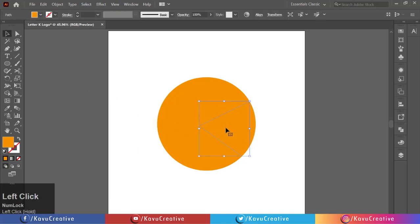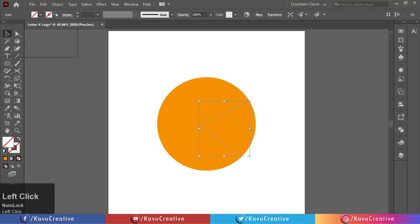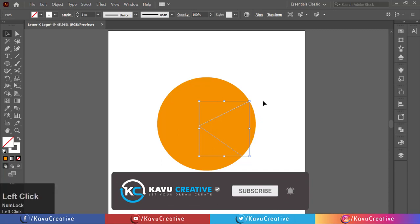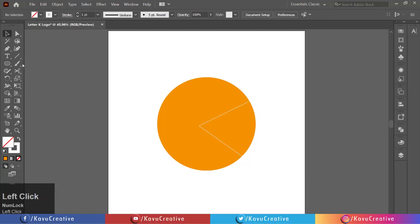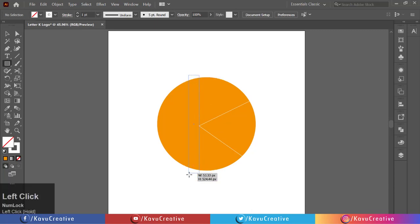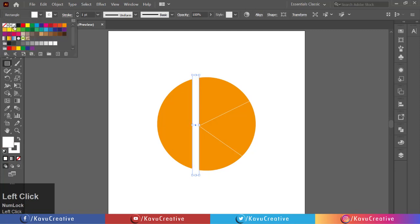Now make color off and make stroke color white. Now select the rectangle tool from the tool menu. Make a vertical rectangle according to our letter K shape. Make stroke off and fill color as white.